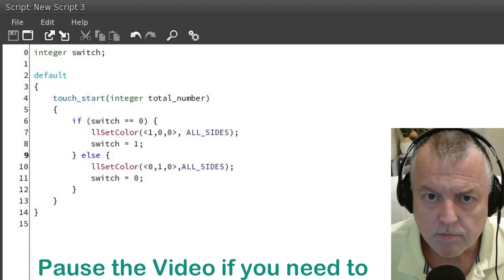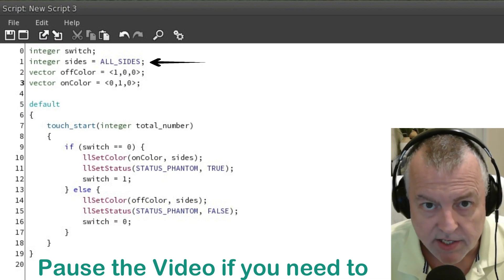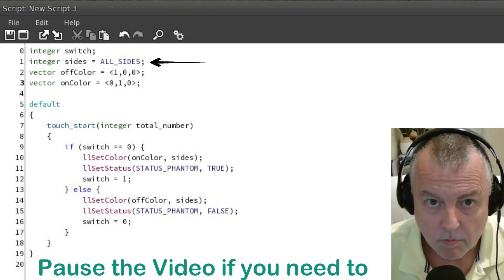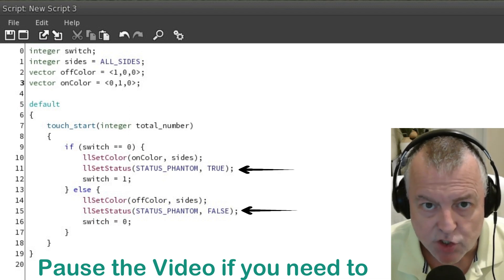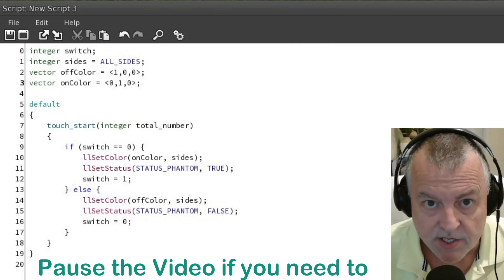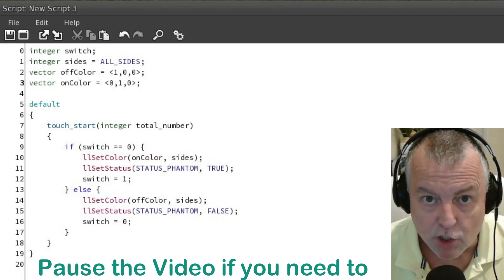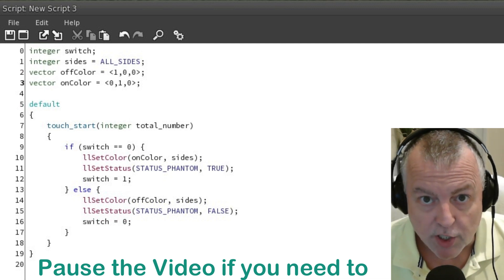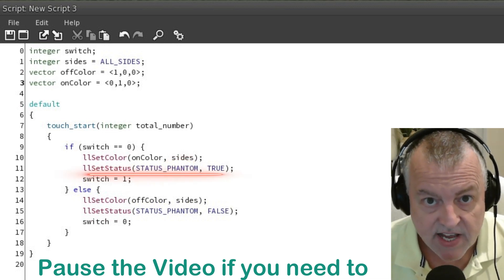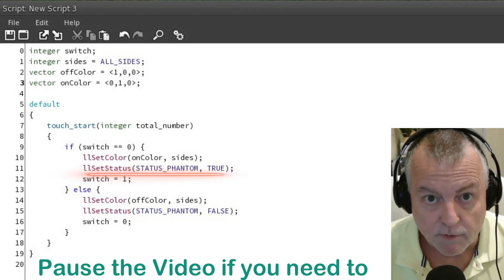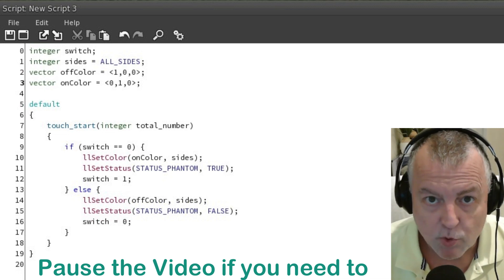Let's modify the script a little more. I added some additional variables at the top. I created an integer variable named 'sides' and assigned it the value of ALL_SIDES. ALL_SIDES is an example of an LSL constant — its value never changes. Next I added two vector variables, one for the color red and one for the color green. Within the touch event I added llSetStatus functions as well. The first time the cube is touched after the script starts, switch is zero. So if switch equals zero, we do three things: first we set the color using the on-color vector we created in the global section, and for which side to color we use the sides variable which is just ALL_SIDES — so all sides of the cube are set to the on color. Below that is the llSetStatus function, which requires some parameters followed by a true or false statement. In this case we're setting the phantom status to true, which will make the prim phantom, meaning you'll be able to walk through it. Then we set the switch value to one.